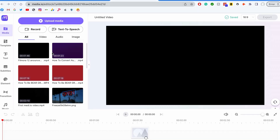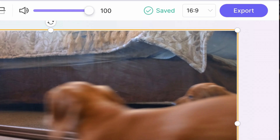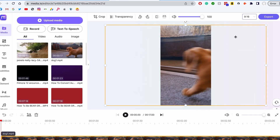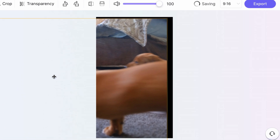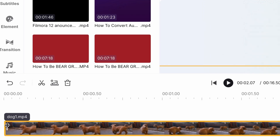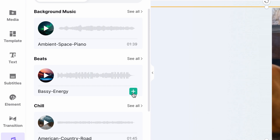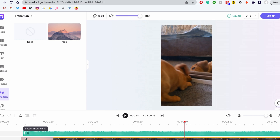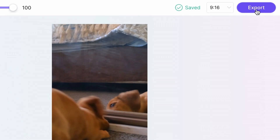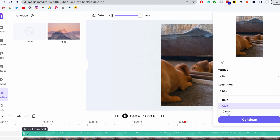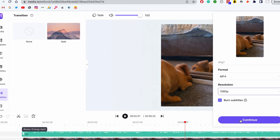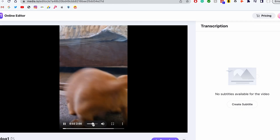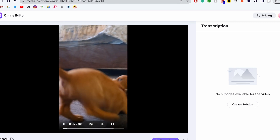Open the video editor and upload your files. Then, up here, choose the aspect ratio to be 9 to 16, vertical. Then you'll need to adjust your video to the frame unless your video is already in a vertical format. If necessary, you can also trim the clip, add music, and transitions. Click on the export button and choose an output format and a resolution. Finally, click on continue. Once the video is processed, save it to your device. The cool thing about Media.io is that it's available on any device as long as you have an internet connection.